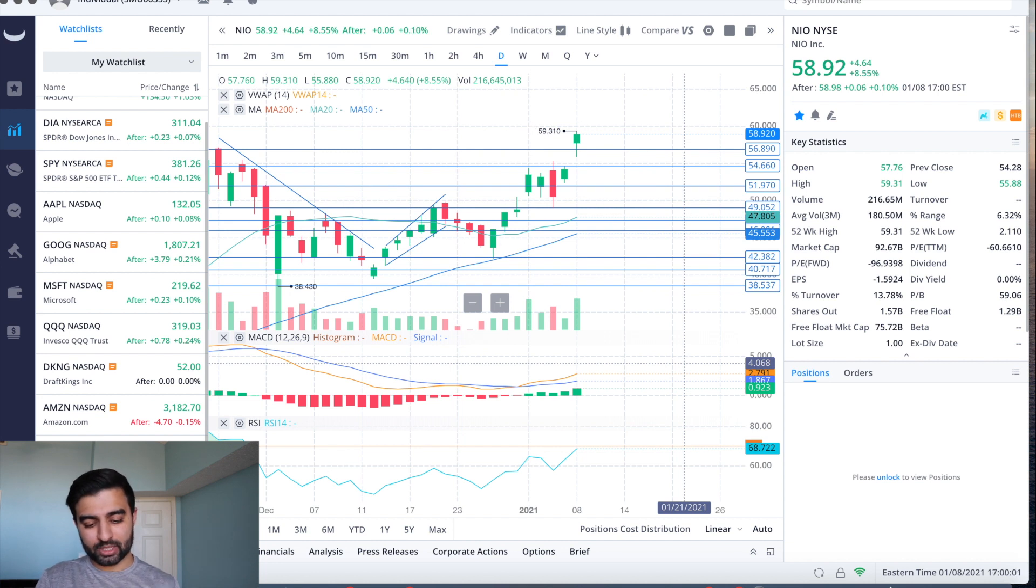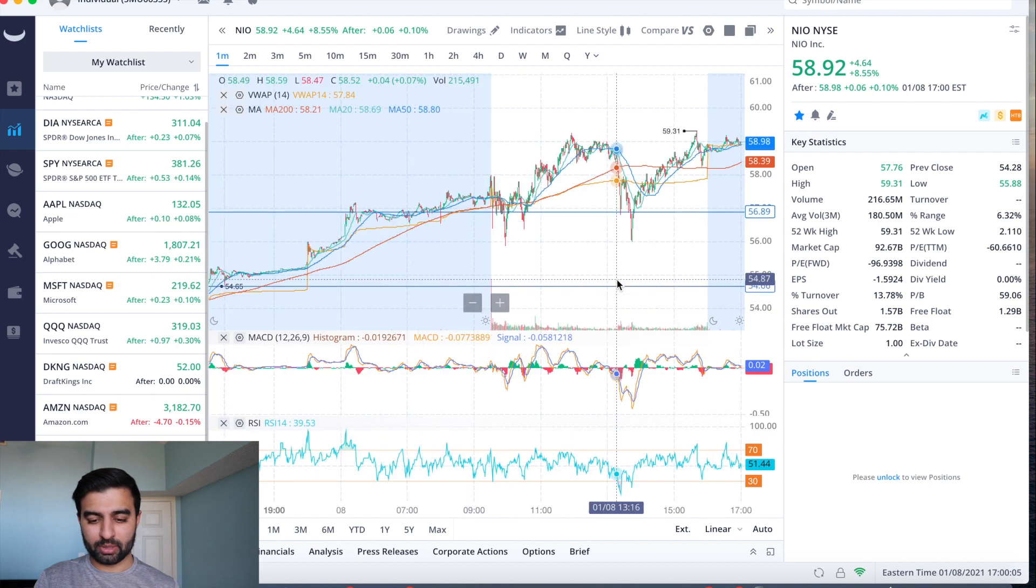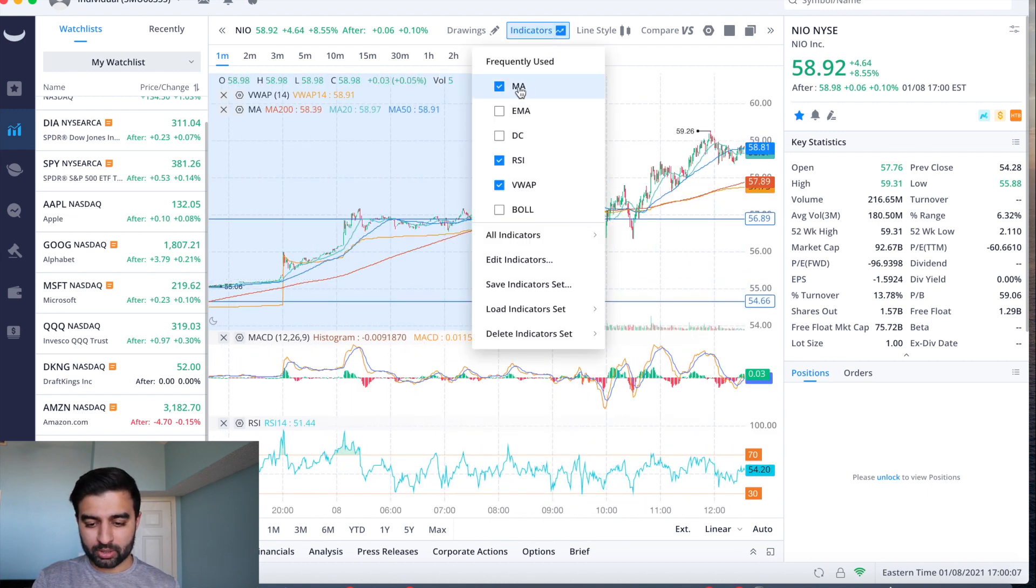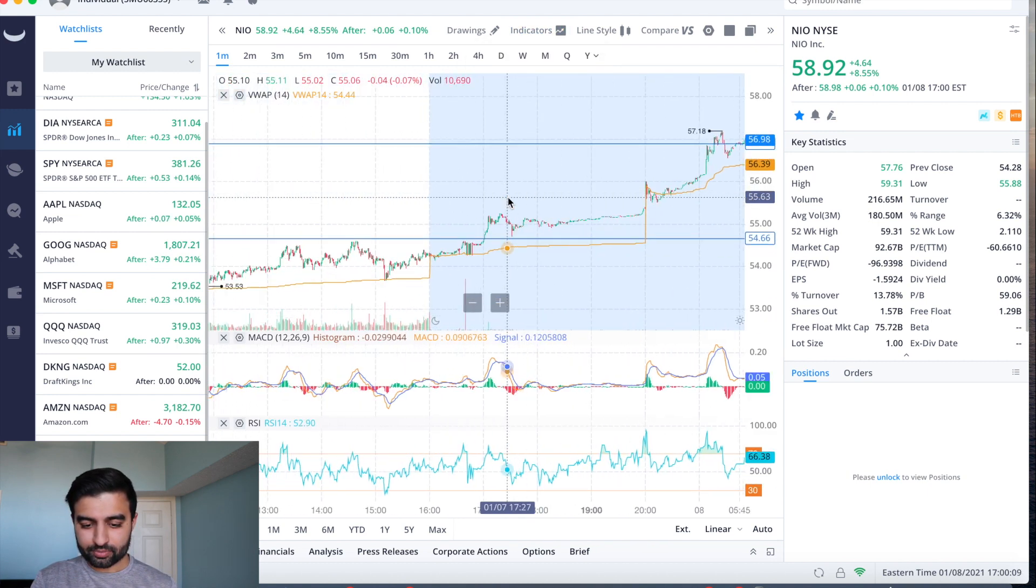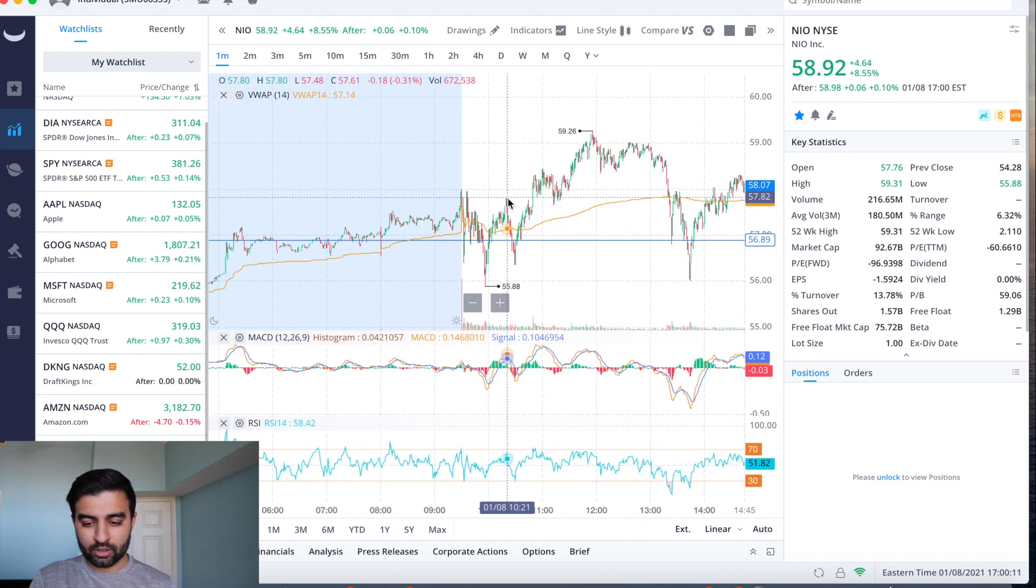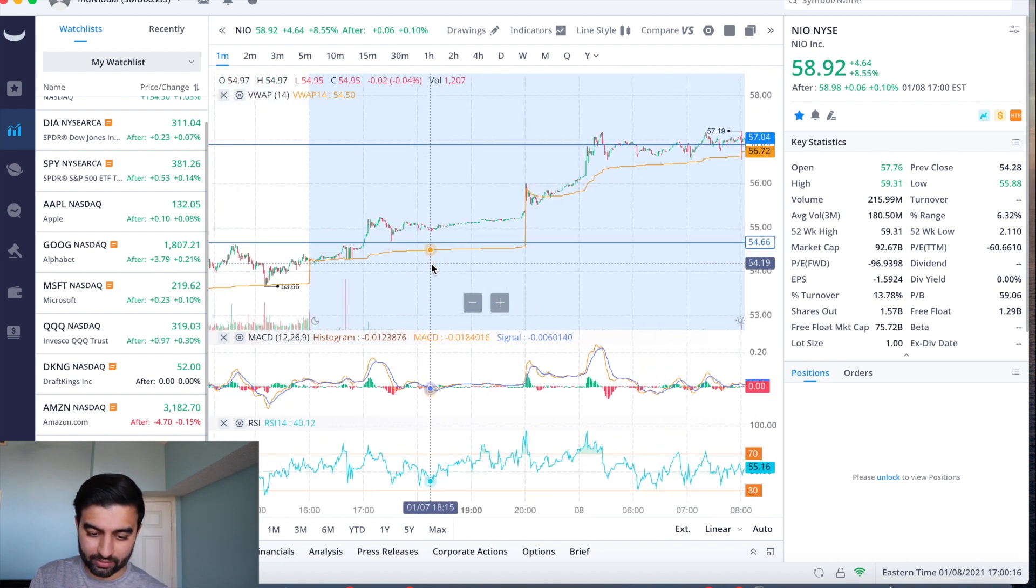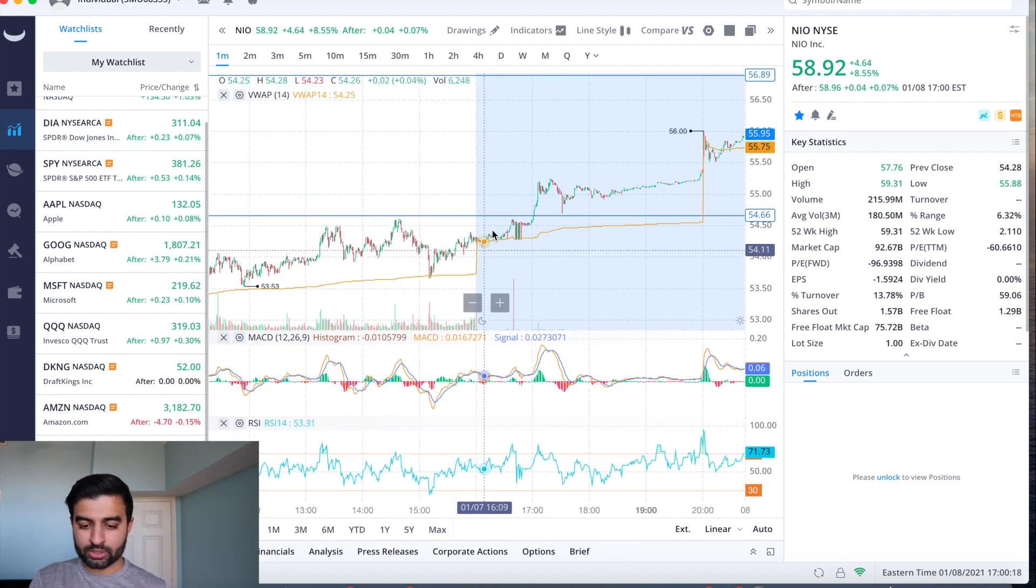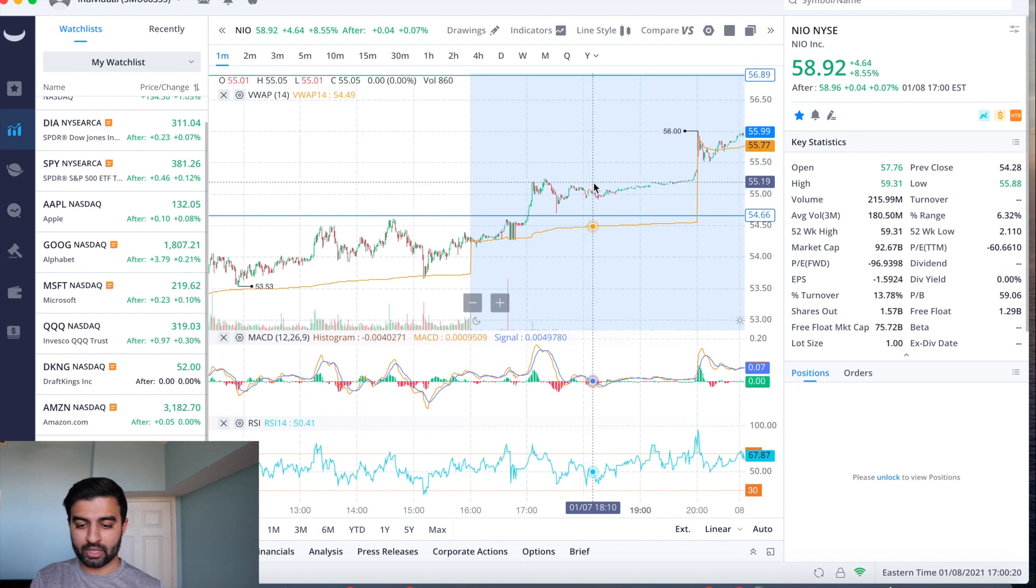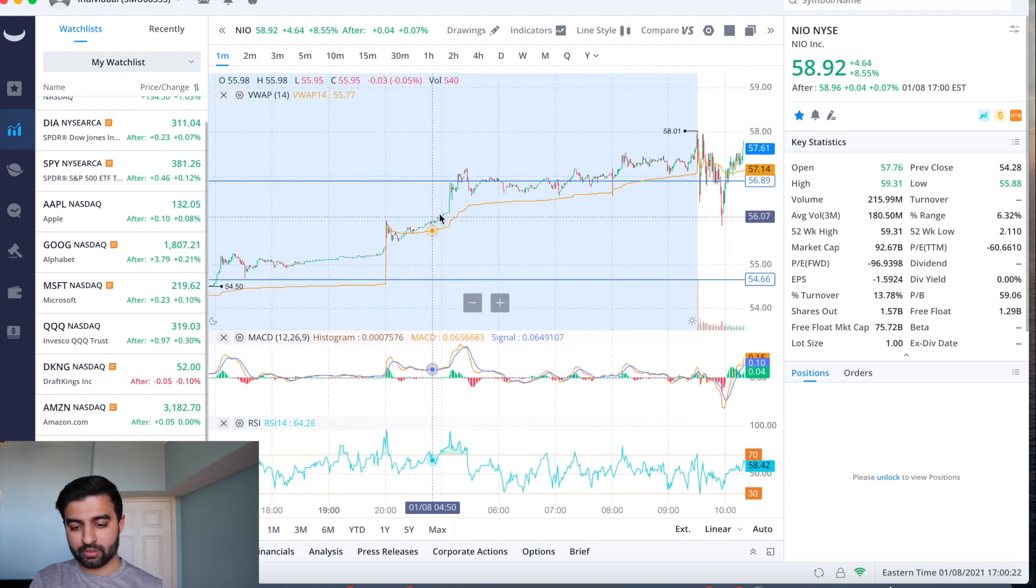Let's take a look at how it traded today and then we'll kind of see support and resistance levels that we have coming up. Let me get rid of these indicators and we'll kind of push up. First things first, let's take a look at how the stock was looking. Kind of closed yesterday, we were below this 54 level.